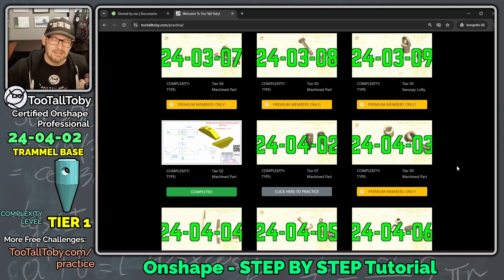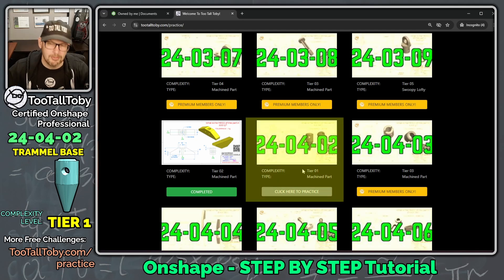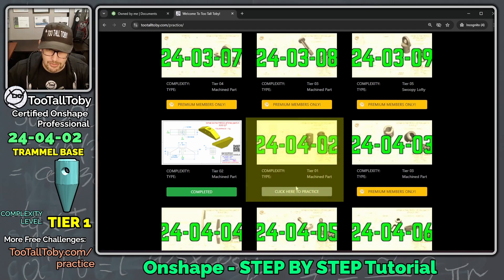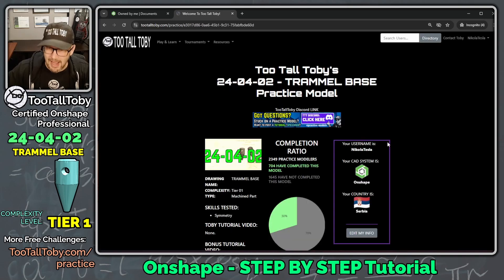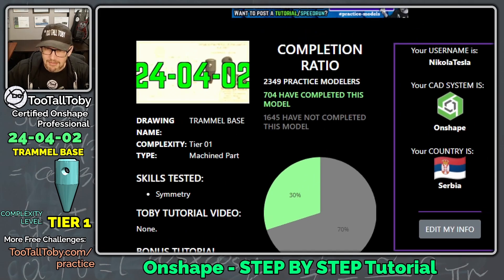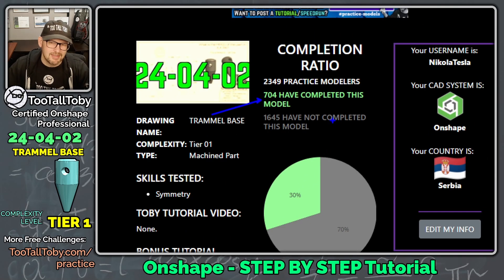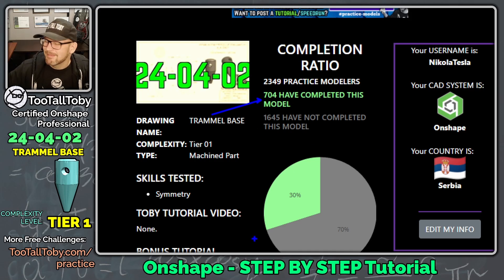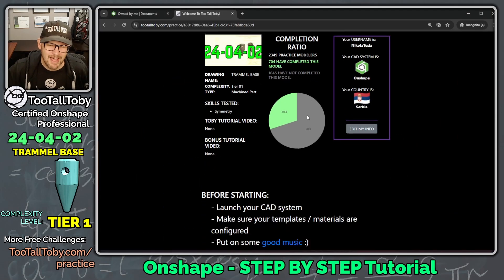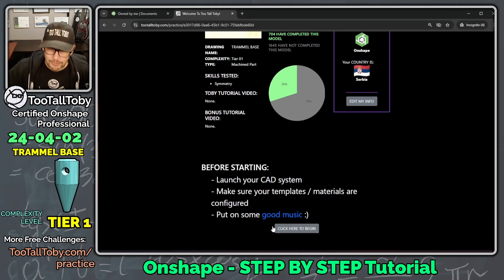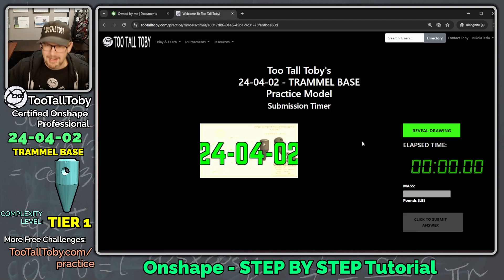One of these challenges that's in here that's totally free for everyone is this one here, 24-04-02. So, I'm going to click here to practice, and then we can see that 704 people have successfully completed this challenge. So, let's see if we can become number 705. I'm going to scroll down to the bottom here, click here to begin, and go!